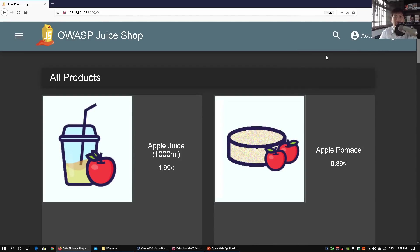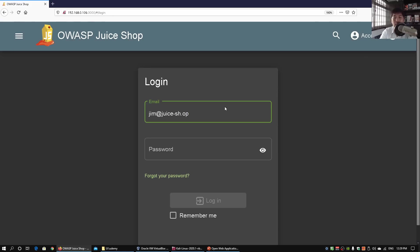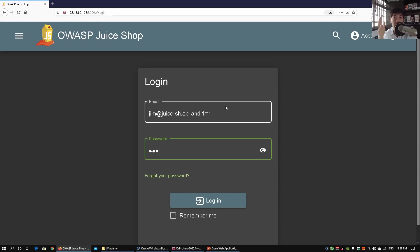Now that we have the email addresses, we log out and go back to the login page to paste a known email address. This time we put a single quote after the email, then AND 1=1 followed by a semicolon, and enter any password since we don't know the real one. Instead of OR — which would log us into the first account — using AND with the specific email confirms that address exists in the database and AND 1=1 validates entry, allowing us to log in as that specific user.